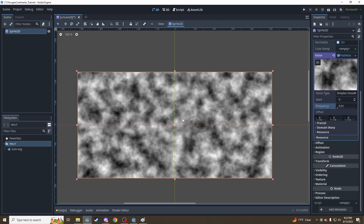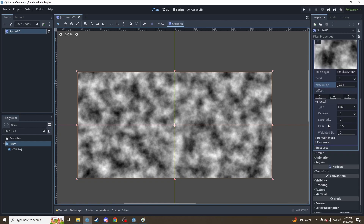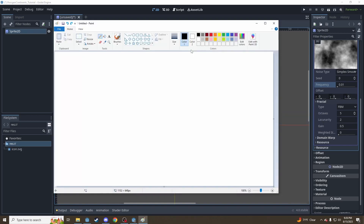To continue adjusting how our image looks, we're going to look in here under the fractal parameters. The fractal is what actually does the math here. Don't worry too much about type — octaves is the big one. The easiest way to explain that is to swap over to good old MS Paint. So noise at its heart, in one dimension,